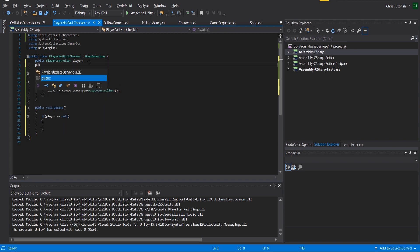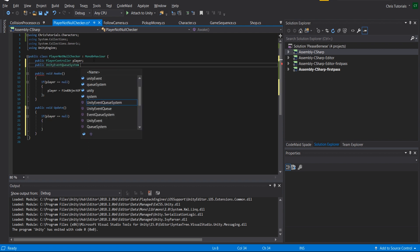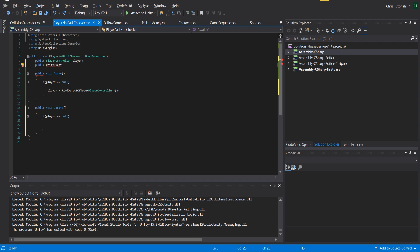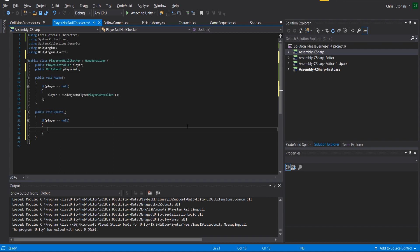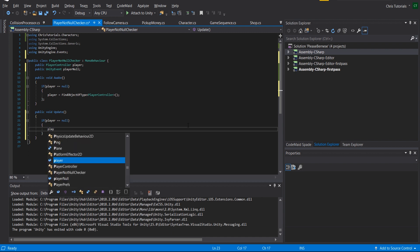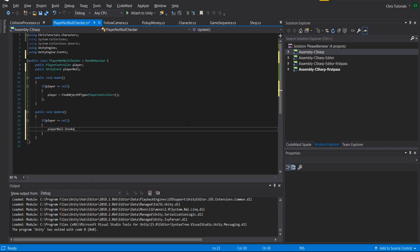To set up the Unity Event, you do that by declaring public UnityEvent — not from EventQueue system, but UnityEvent from the UnityEngine.Events namespace — and we'll call it playerNull. The idea behind a Unity Event is just like other events such as OnClick, except that we need to define our own custom timing for when it calls Invoke on all of the delegate methods attached to it. So I'll call playerNull.Invoke() when player is equal to null, meaning any method we add in the Unity Inspector will trigger at that point.